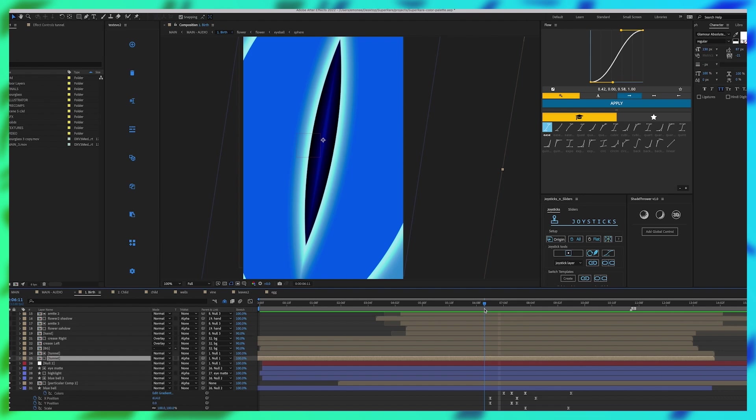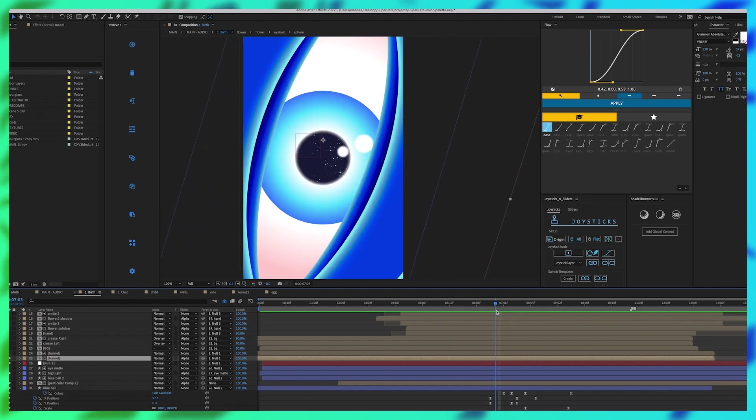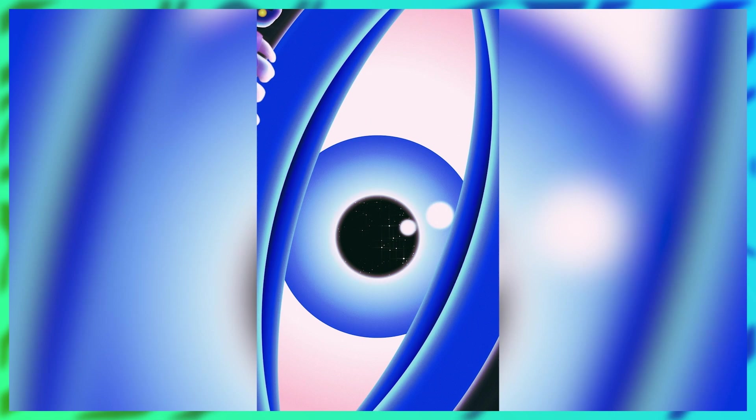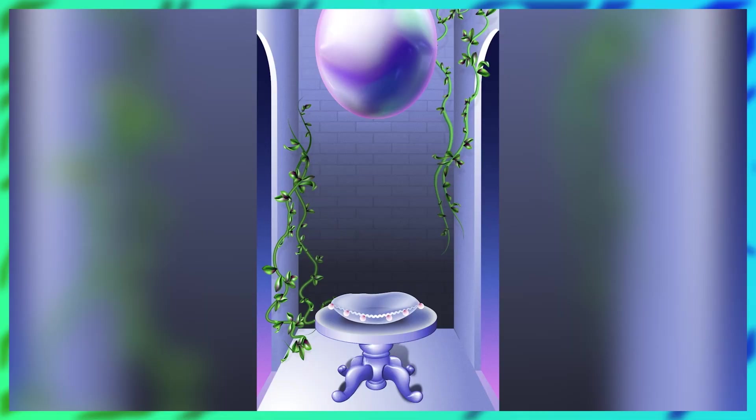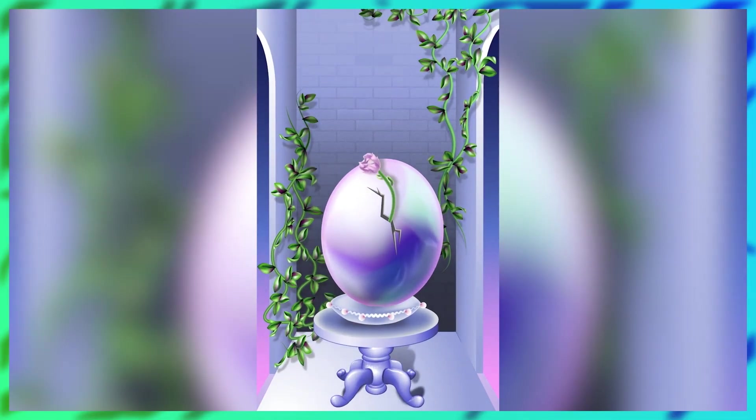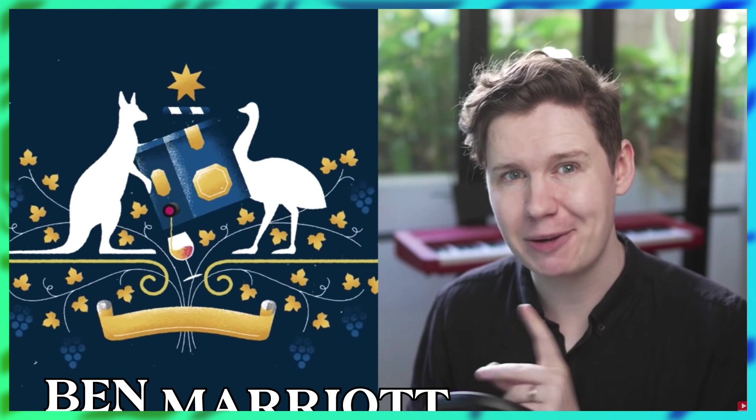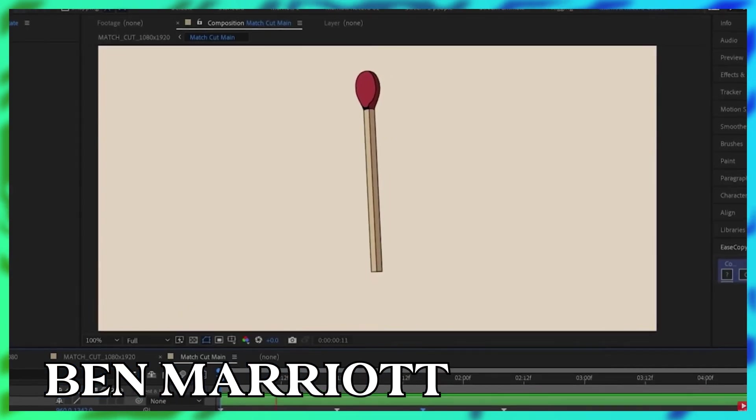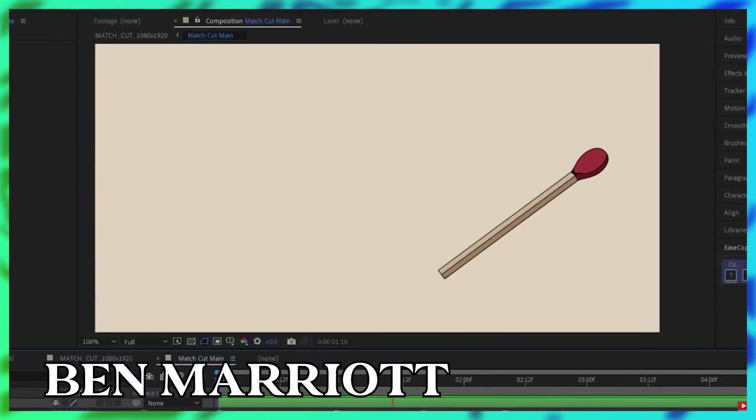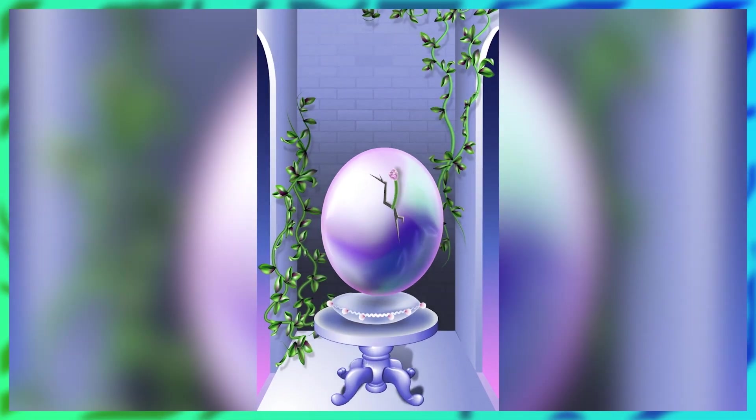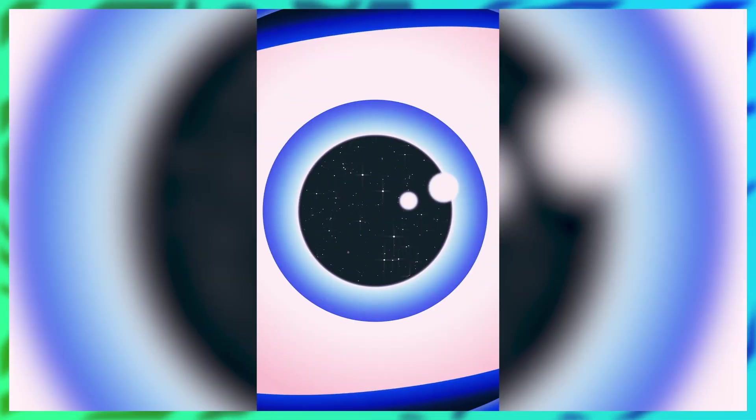Scene one going into scene two we have this match cut of this pupil turning into the egg. If you don't know what a match cut is I highly recommend watching Ben Marriott's match cut tutorial because he explains it perfectly. The idea is that you want your animation motion to match going into the next scene.